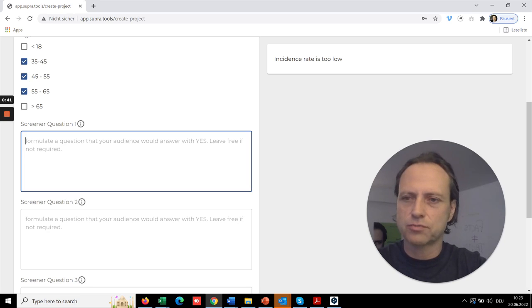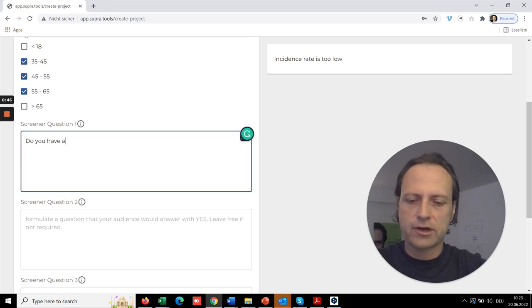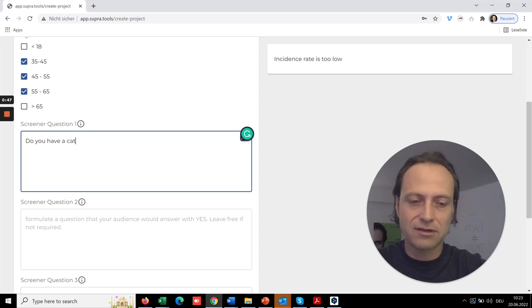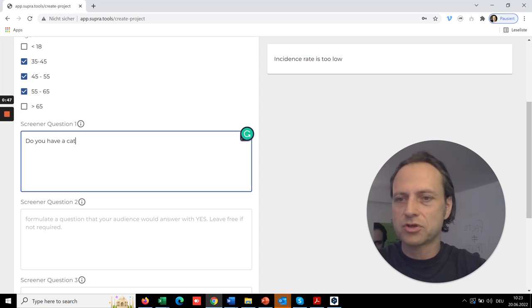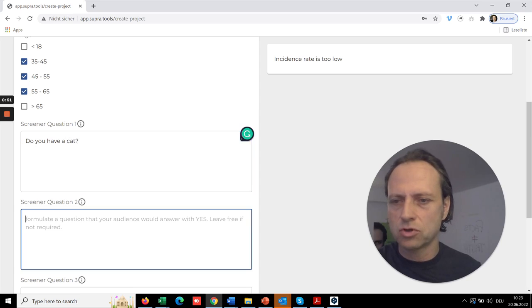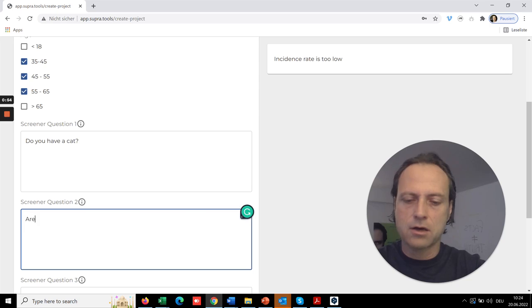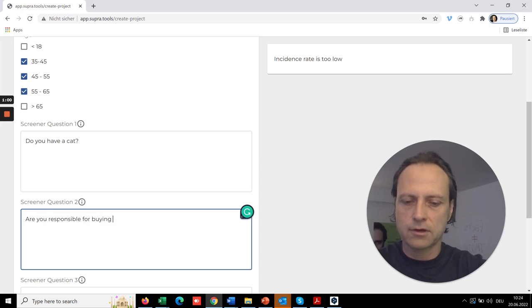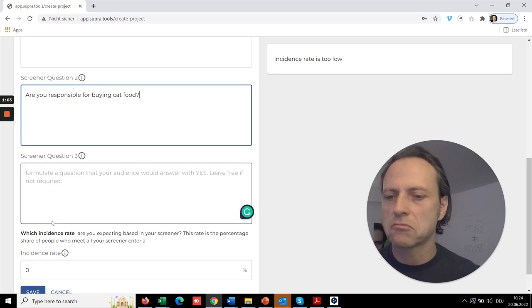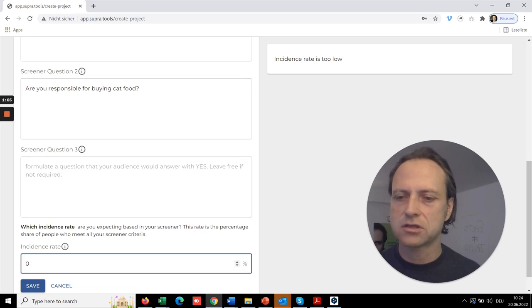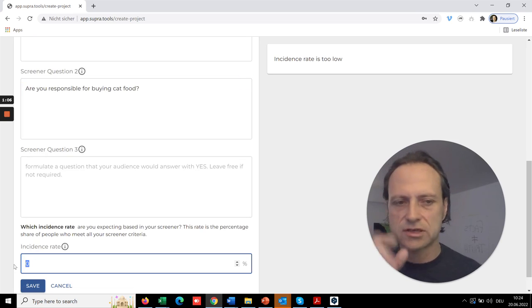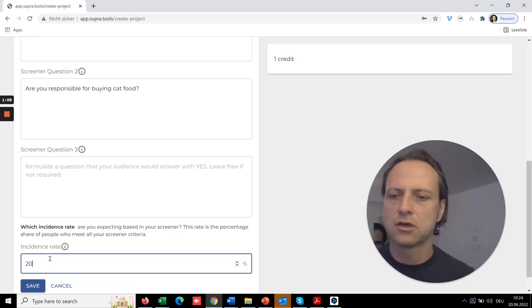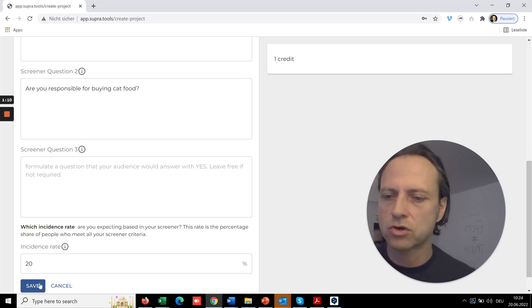So of course, do you have a cat if you are a cat food producer, right? And you would also want to say, are you responsible for buying cat food? So this has probably an incidence rate, just a guess, of 20%, so just to make sure it is feasible.